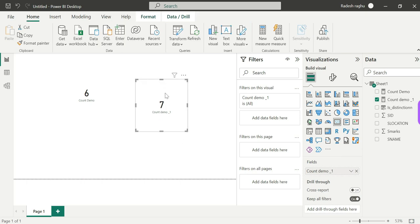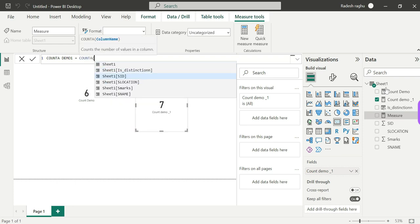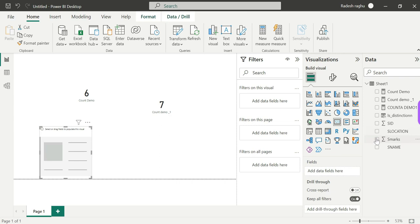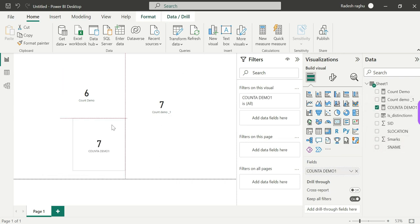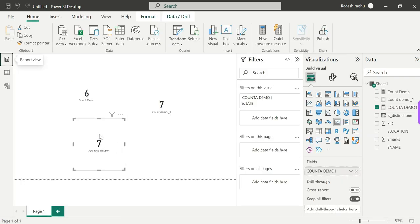Now if we check Boolean data types with COUNTA, it will count correctly. We get 7 — all seven rows including the Boolean distinction column are counted. So COUNTA is better than COUNT because COUNT can only accept numbers, dates, and strings, but COUNTA accepts all types including Boolean. So it's better to use COUNTA over COUNT.